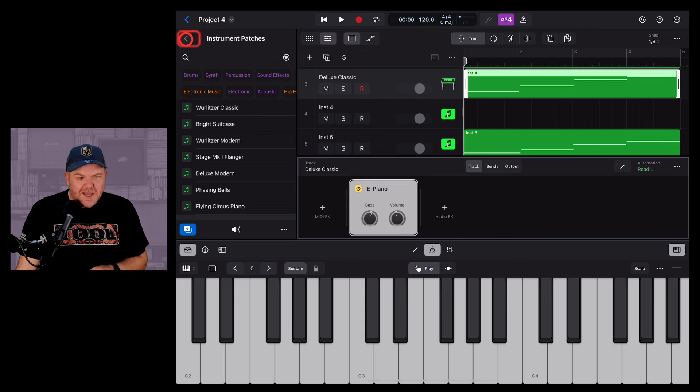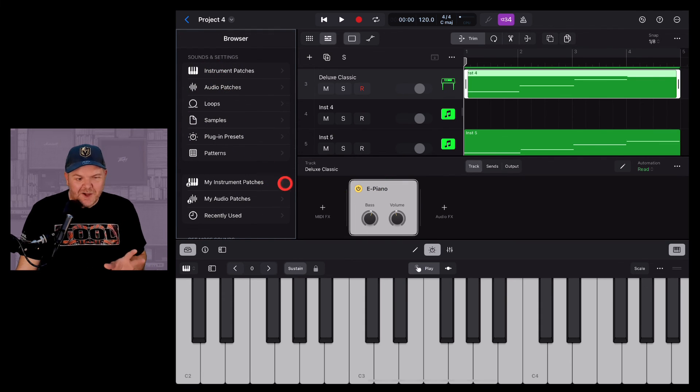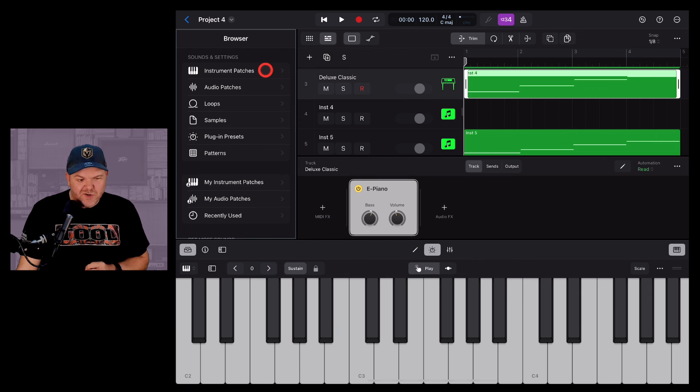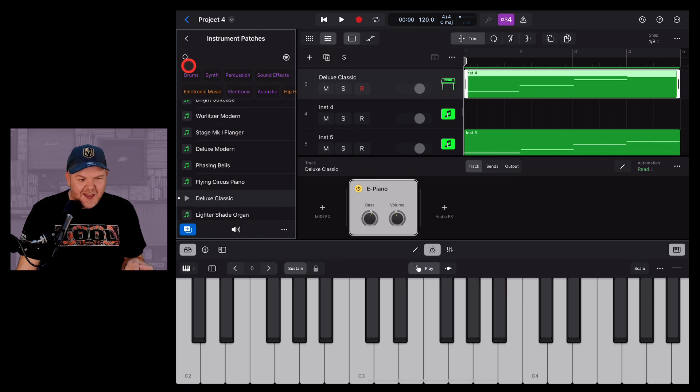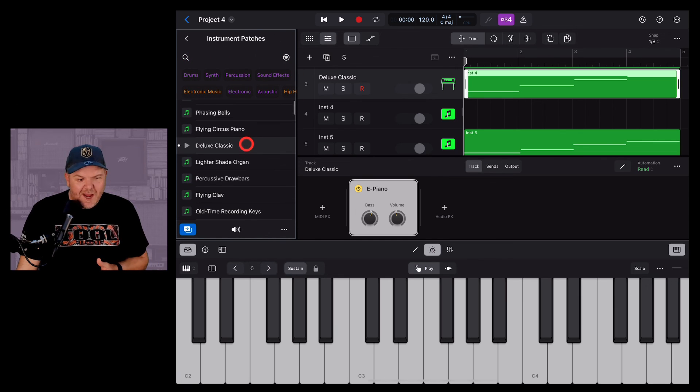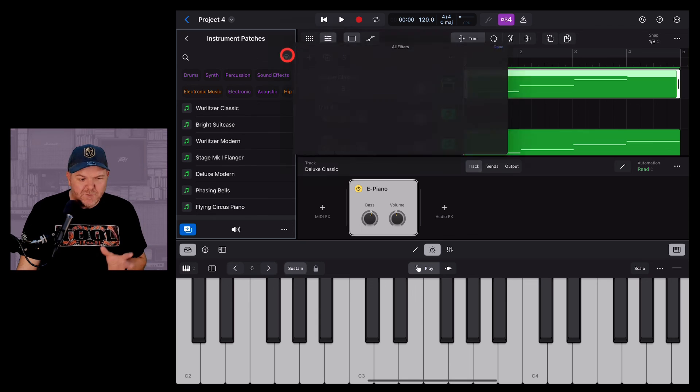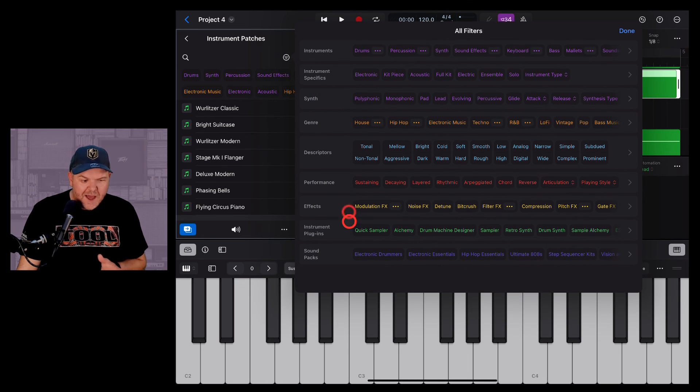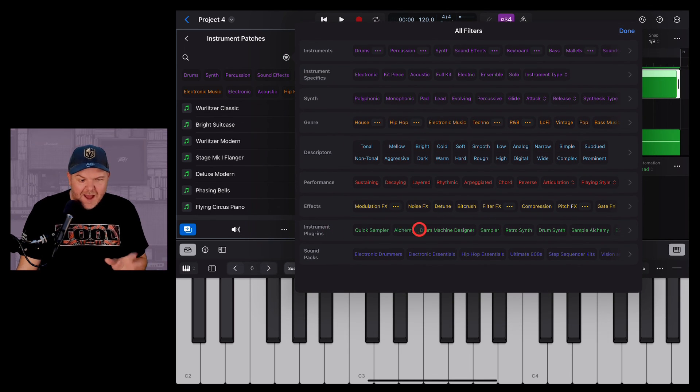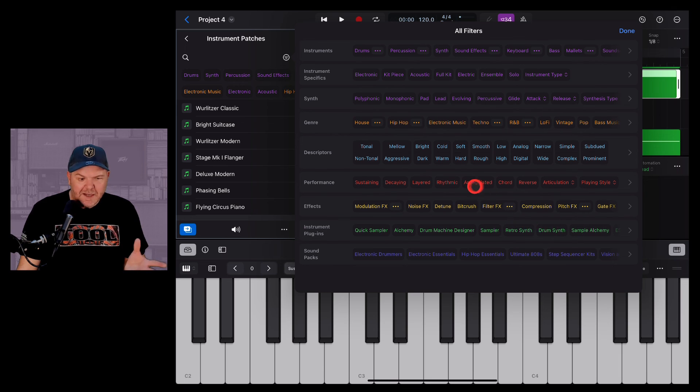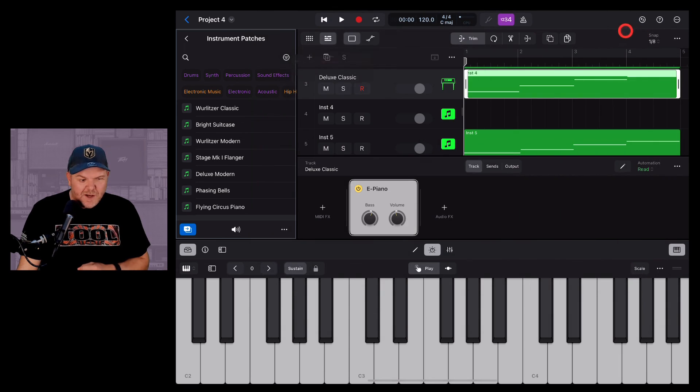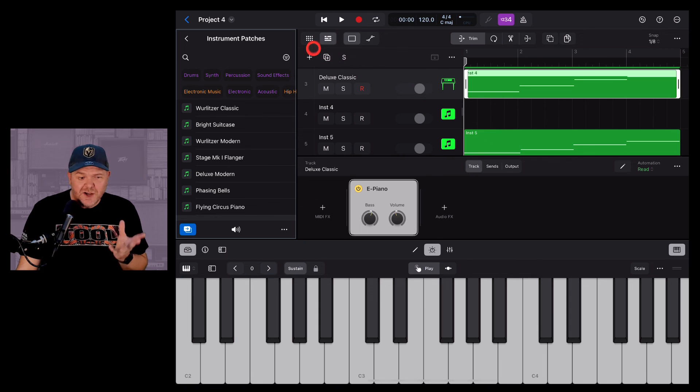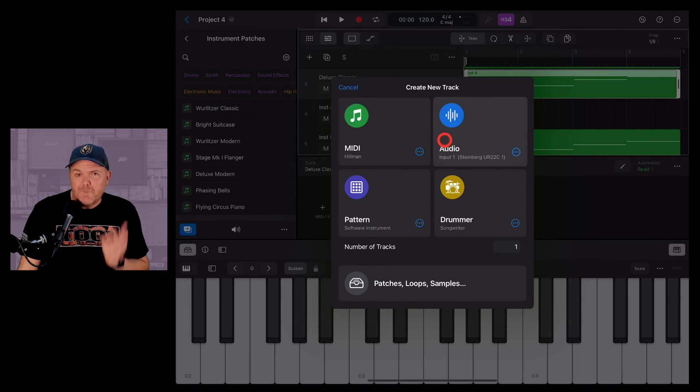Now from here, again, I can be corrected here, but I don't think you can then add an external instrument, because if you go into instrument patches here, there's no way to actually go to your external instrument patches. If I'm totally wrong on that and someone wants to correct me, absolutely go ahead and do that. But I believe all of these are only the instruments that you have included within Logic Pro. If you want to add an external instrument, you've got to do it through that add track method.